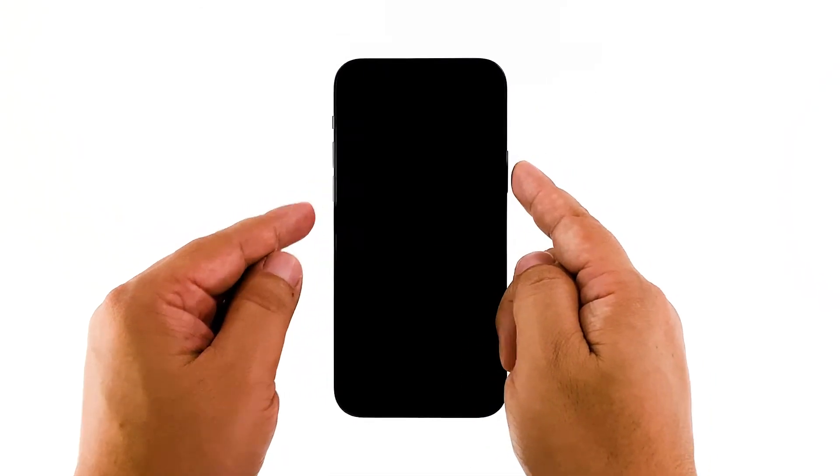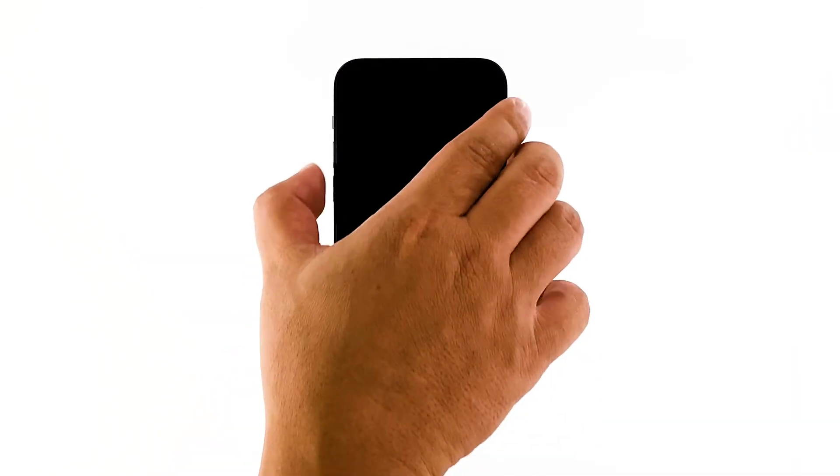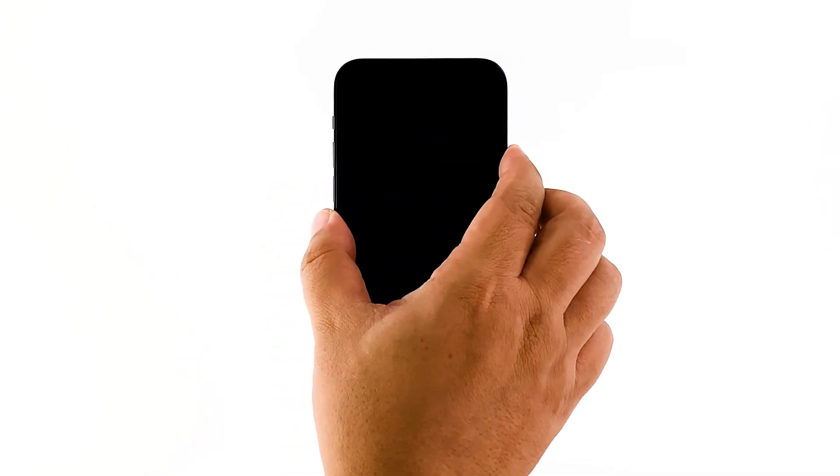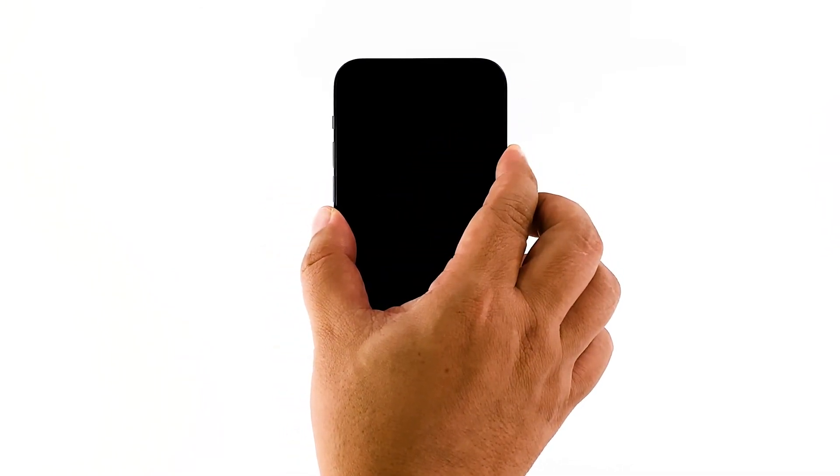Quickly press and release the volume up button and then the volume down button. Immediately after that, press and hold the power key for 10 seconds. This will often trigger your device to boot up.